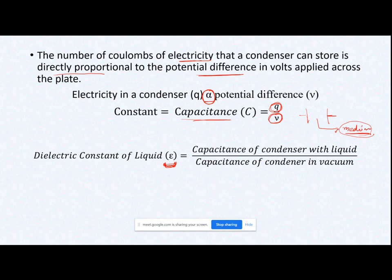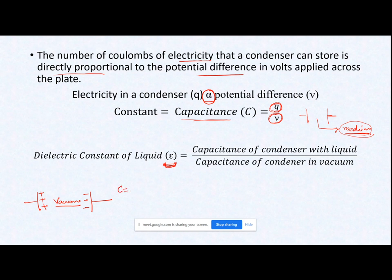There are three separate conditions. First condition: when I have a parallel plate condenser with a positive plate on one side and negative on the other, and vacuum in between, my capacitance C equals one and my epsilon (ε) will also equal one — because the numerator and denominator of the ratio are both one.